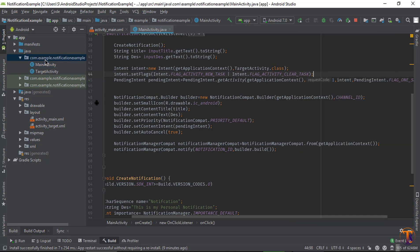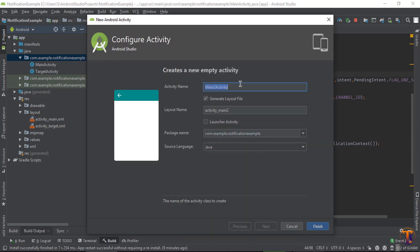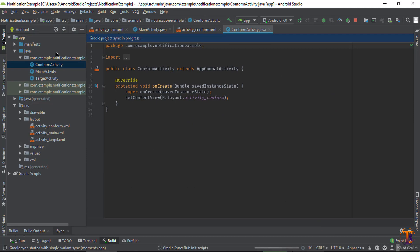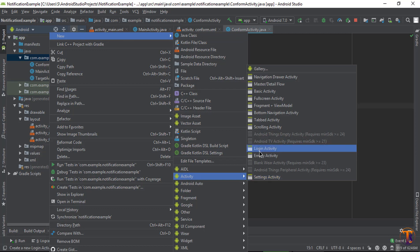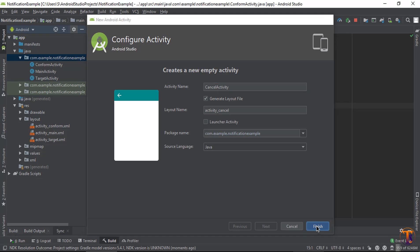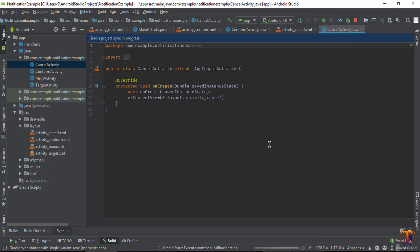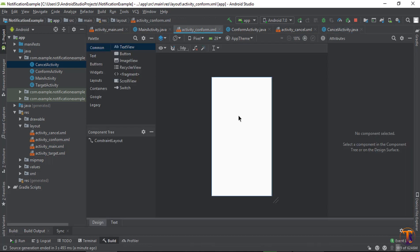First of all we will create two activities. Right-click on the package, select New > Activity > Empty Activity. Let's say I type ConfirmActivity and click Finish. Again right-click on the package, New > Activity > Empty Activity, and this time CancelActivity, and click Finish. Now our two activities are available in this project.